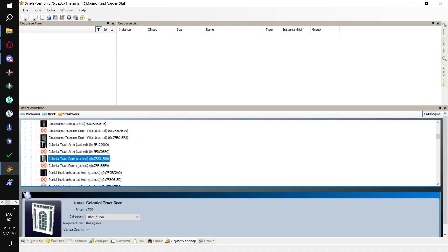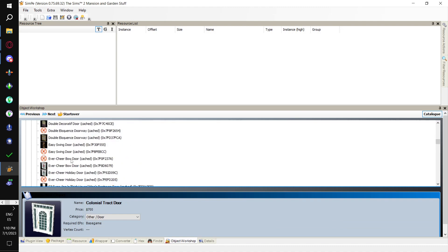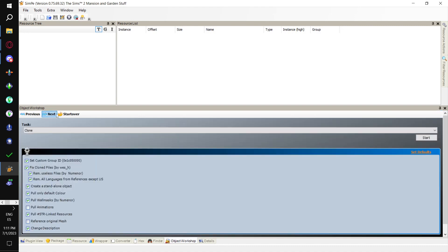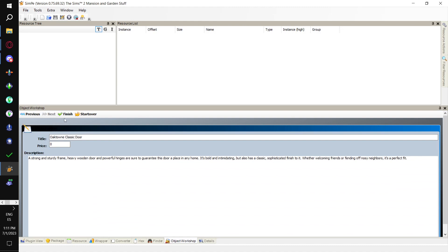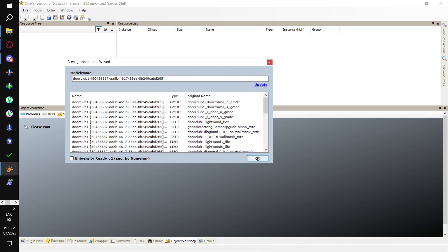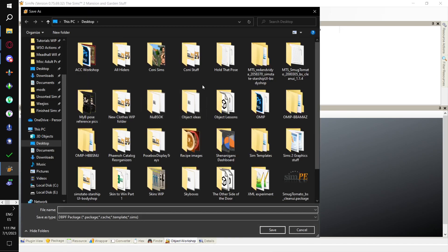For example, Colonial Tract Door, and then Colonial Tract Door without the thumbnail — the one without the thumbnail is the diagonal. Here's a good one: Oaktown Classic Door. This is just a regular one-tile door for Base Game. We don't need to do anything special with it; we're just getting a rough shape of it. We go Next, Clone, Finish. We're not doing anything with the scene graph because this is just a throwaway object.